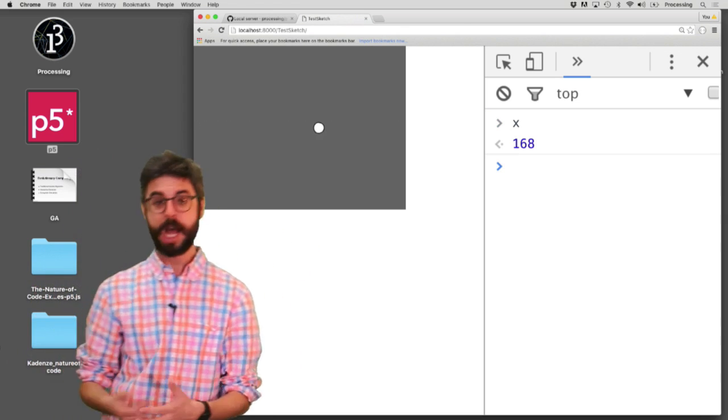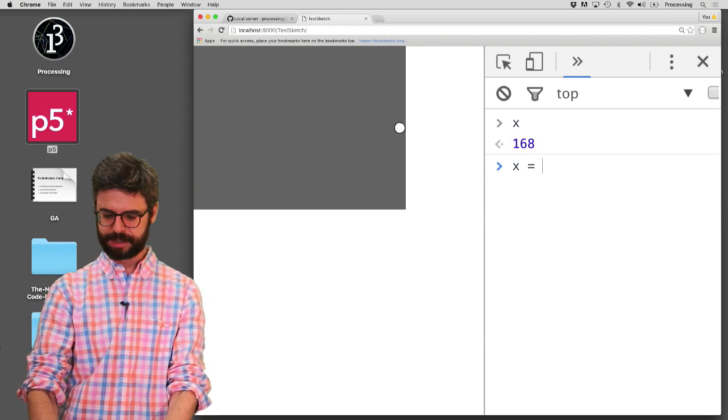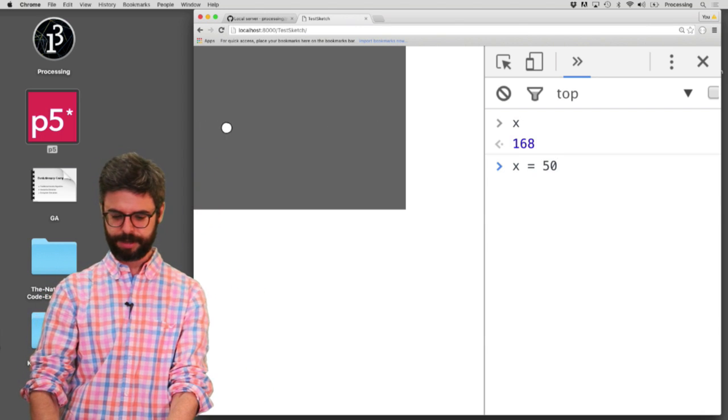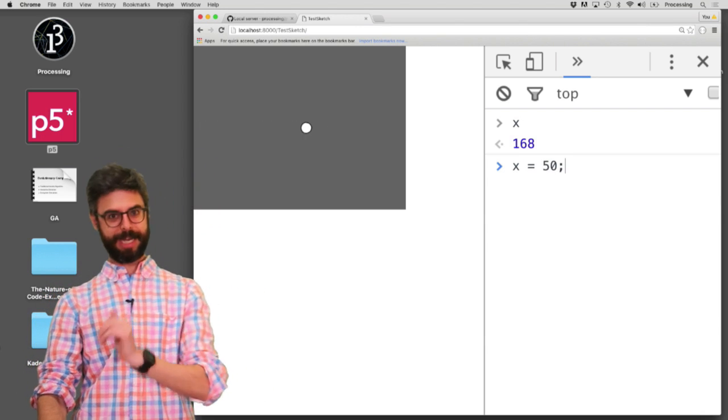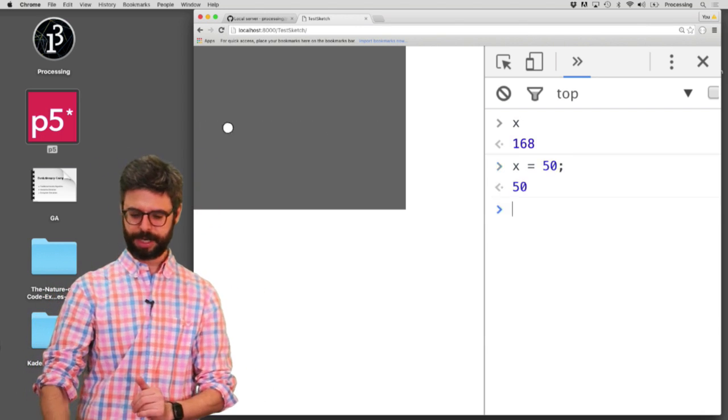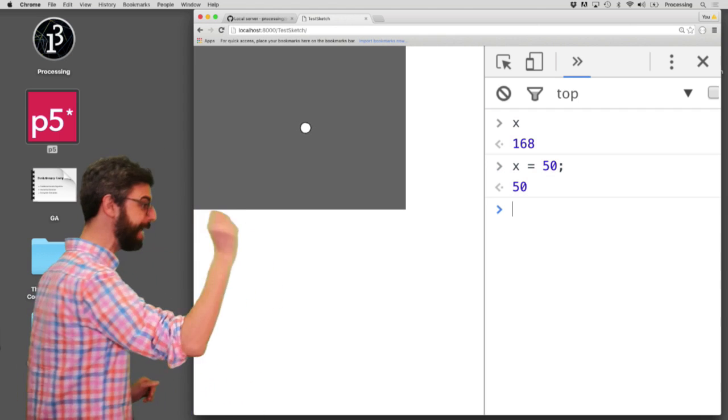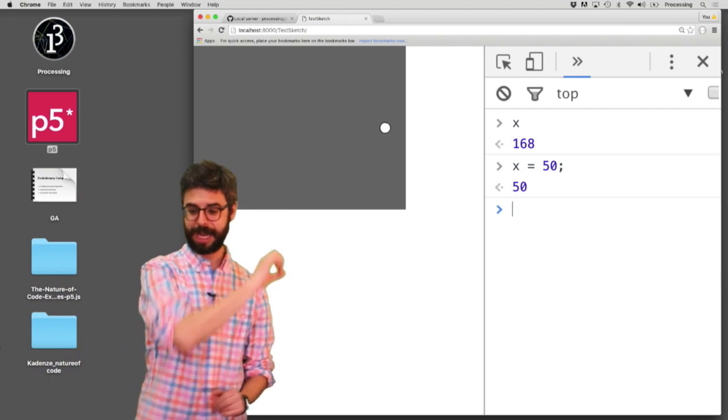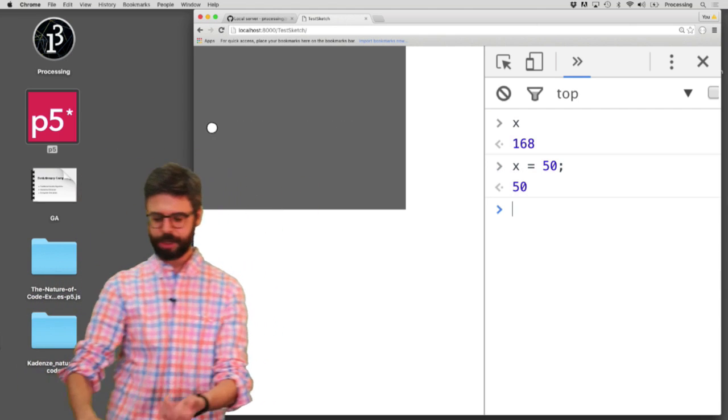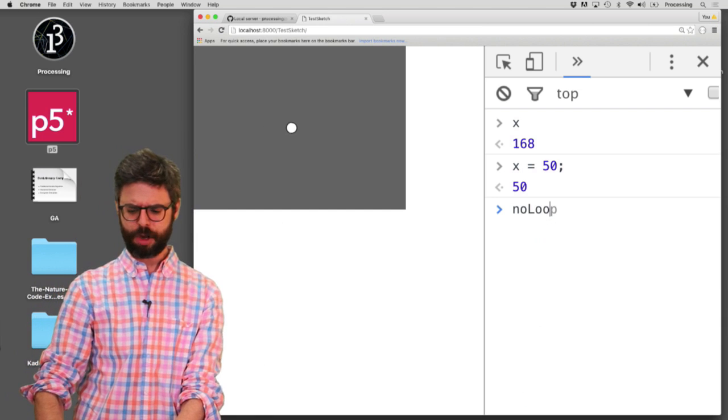I can do other things like I could say x equals 50. It's getting to the other side of the screen, hit enter, and you can see that I actually changed on the fly the value of that variable and it moved.